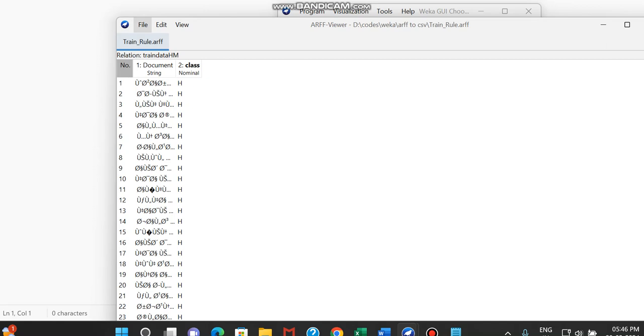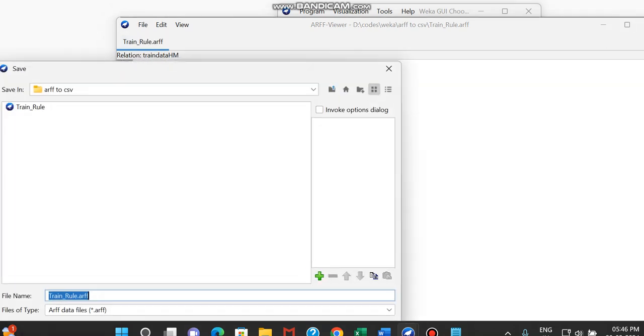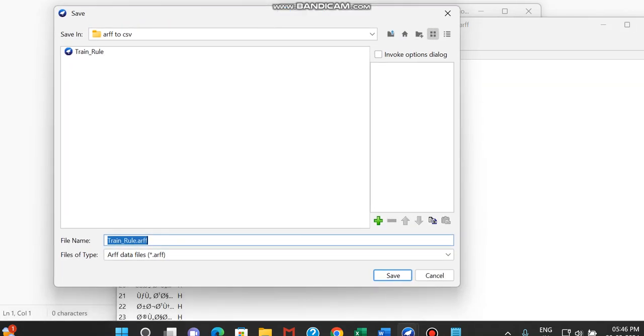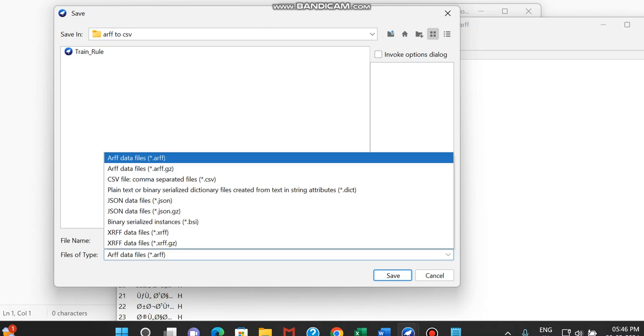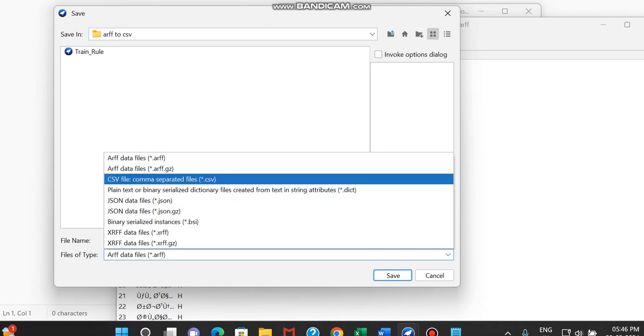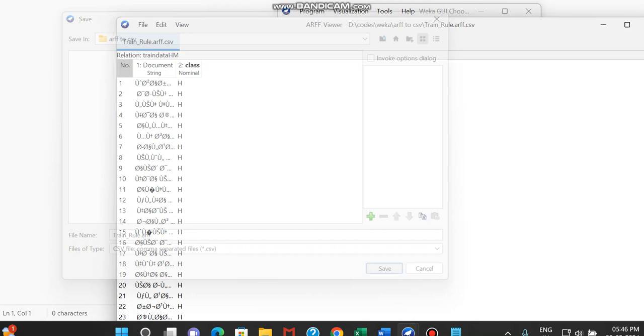The only thing you have to do is click File after opening the file, and you have to give Save As. And here in ARF, you have to just give .csv and just give Save.